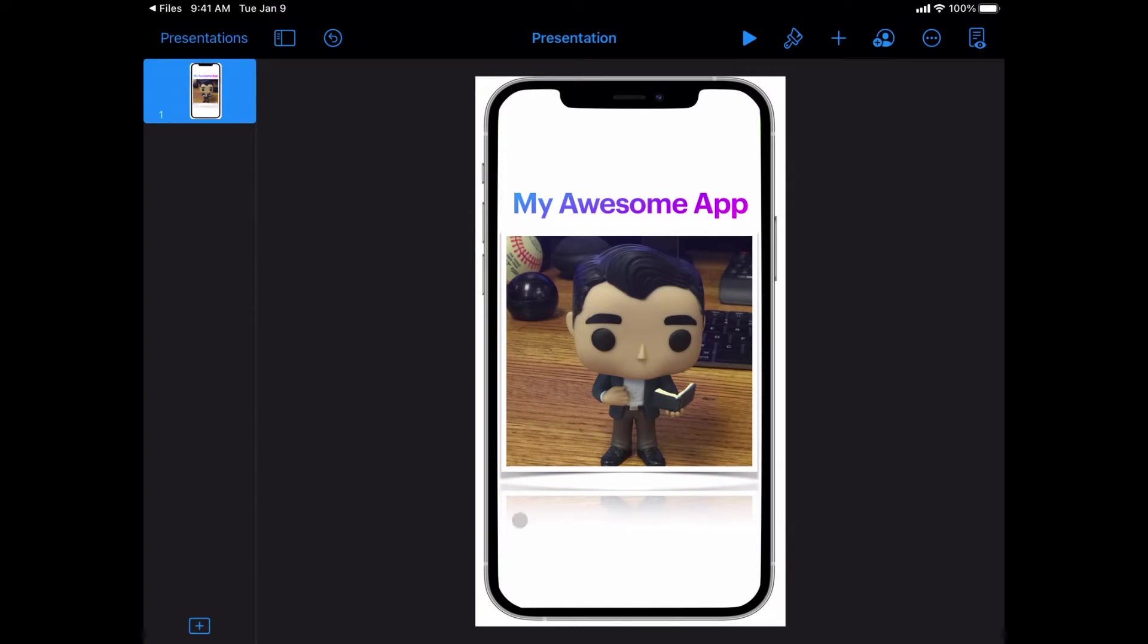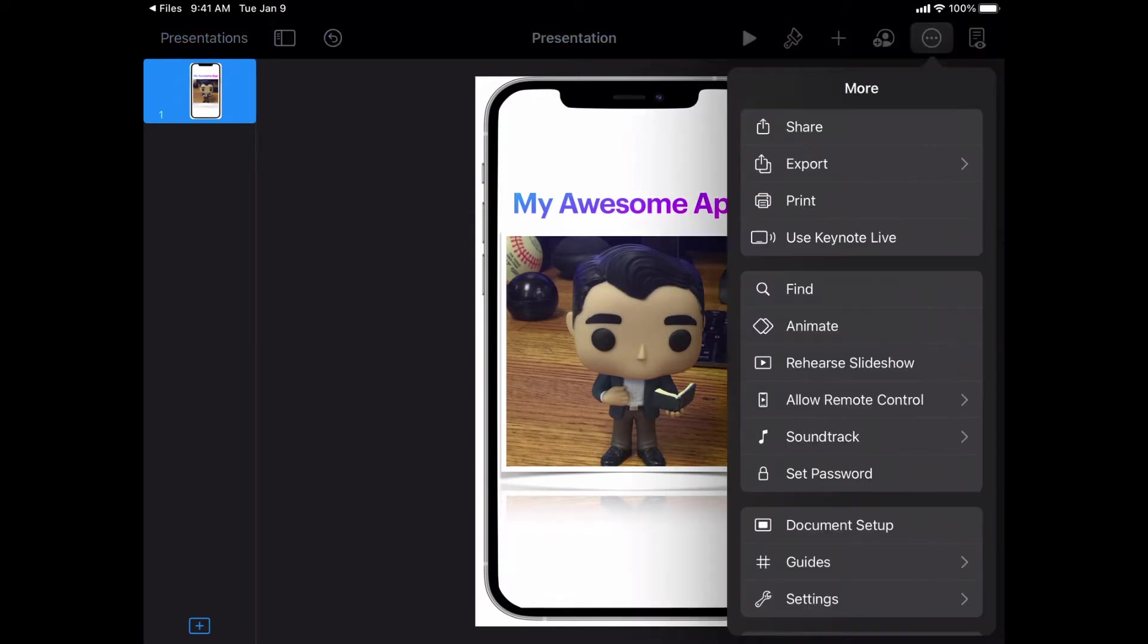So if I have my presentation open, all I have to do is tap the three dots in the upper right hand corner and I want to tell it to share.